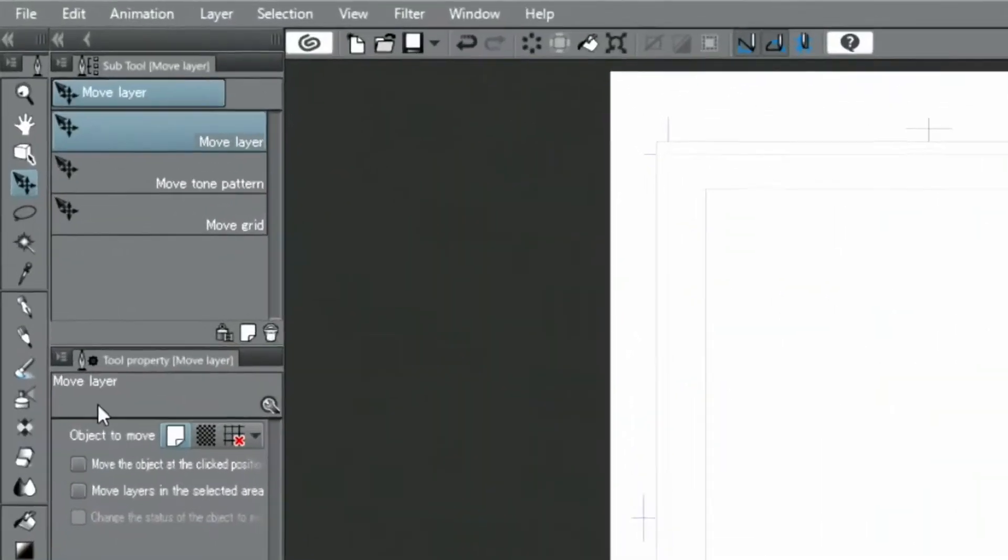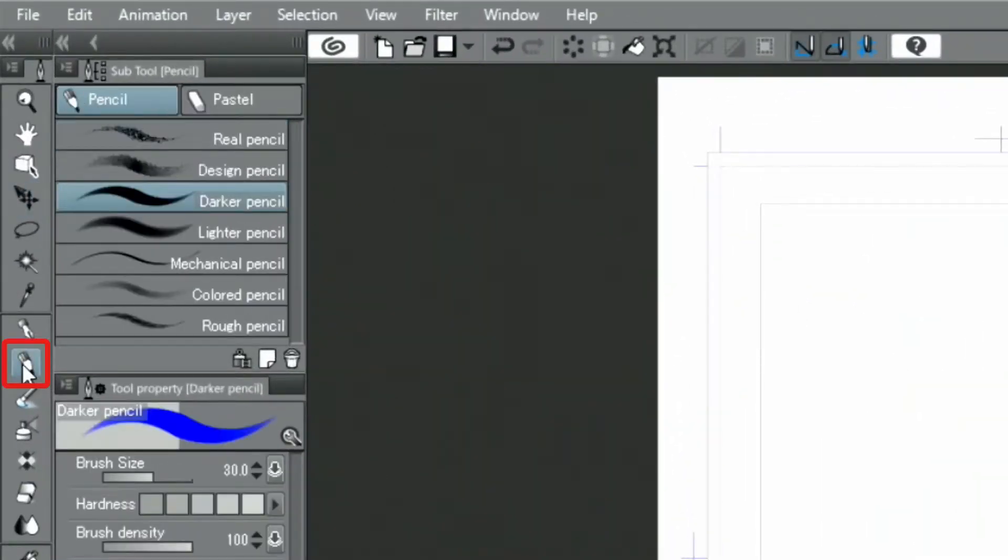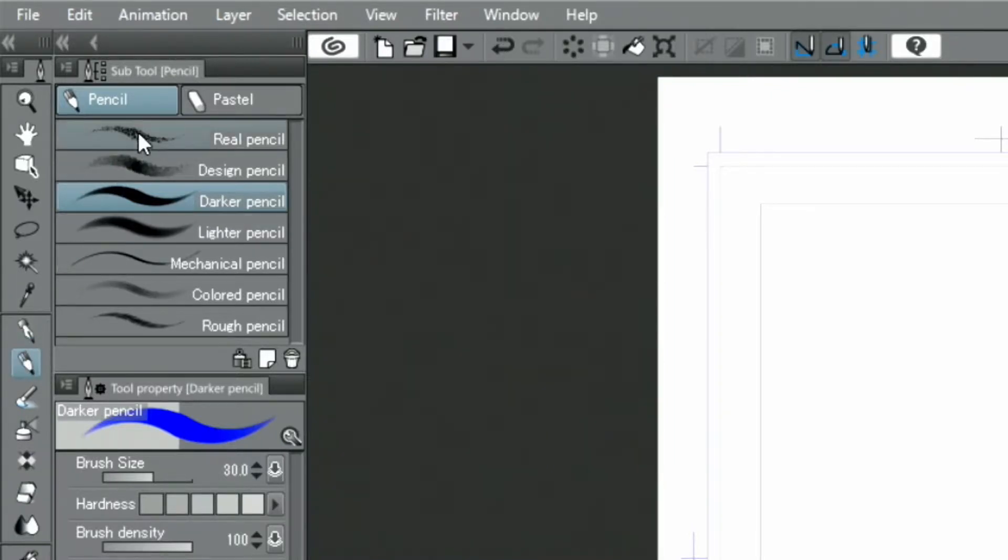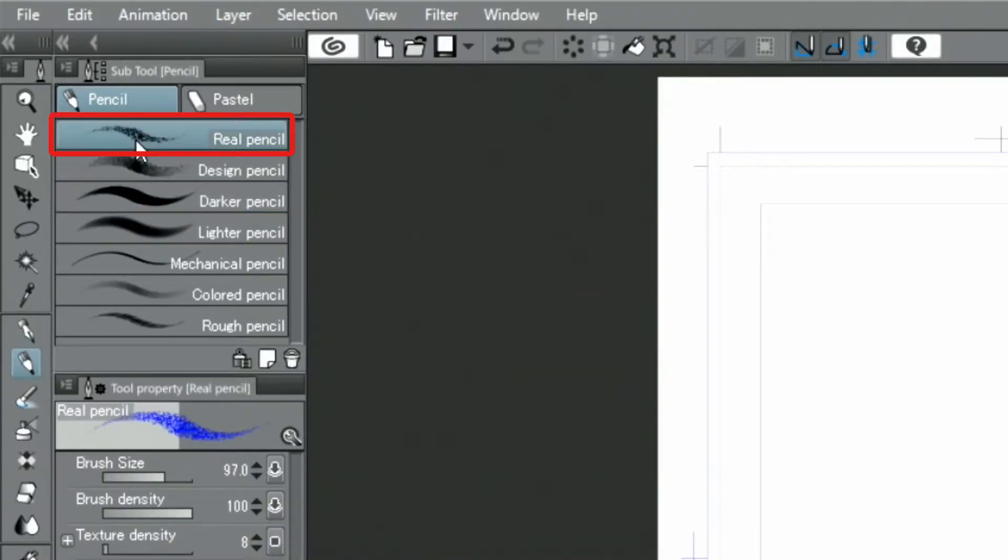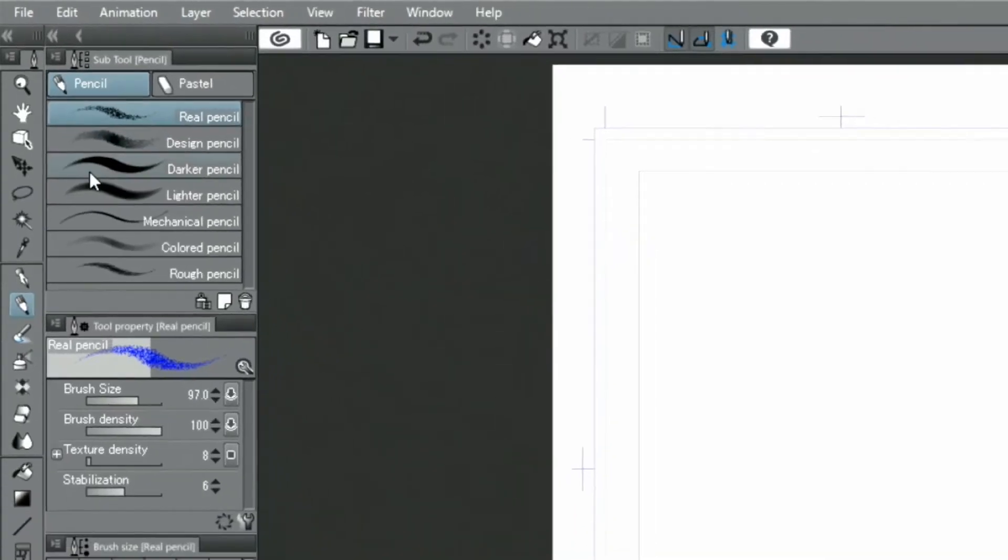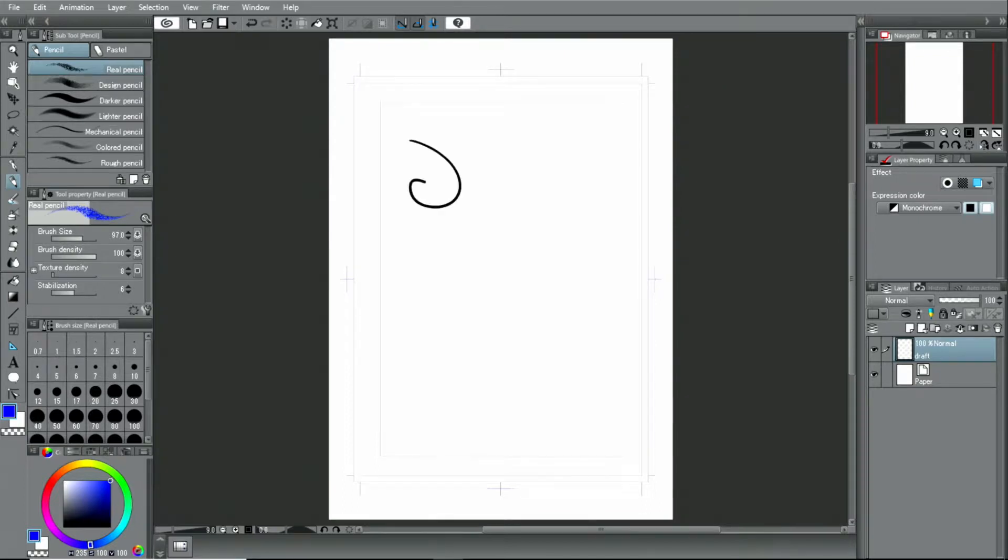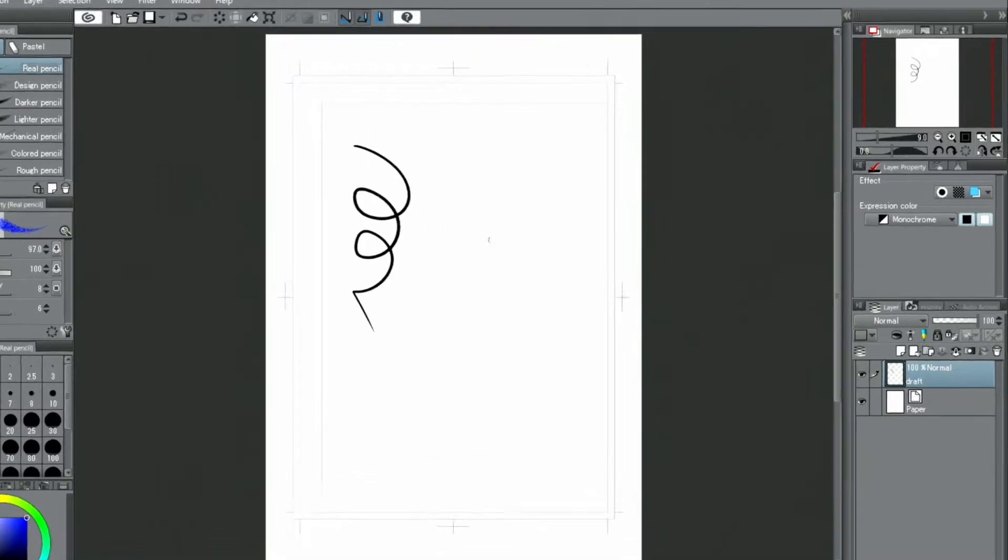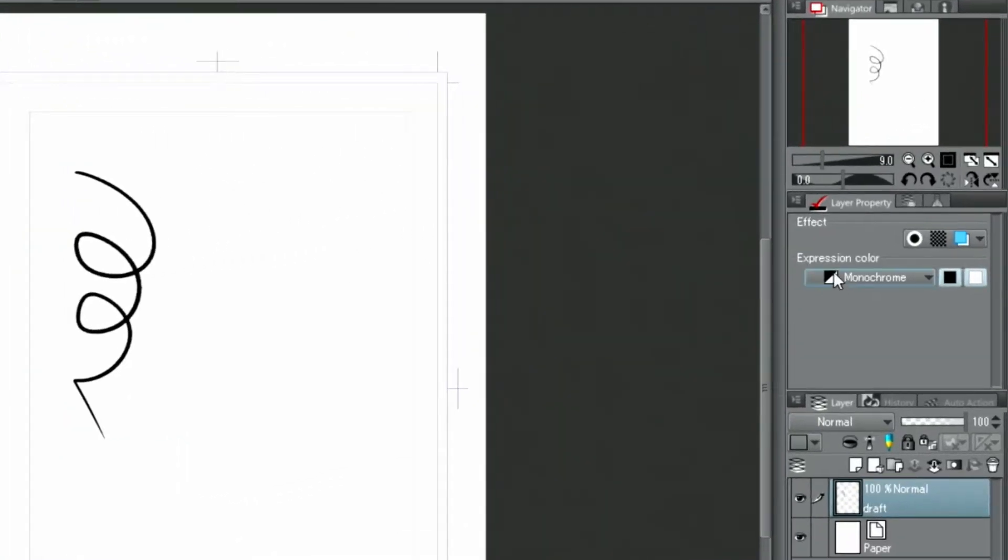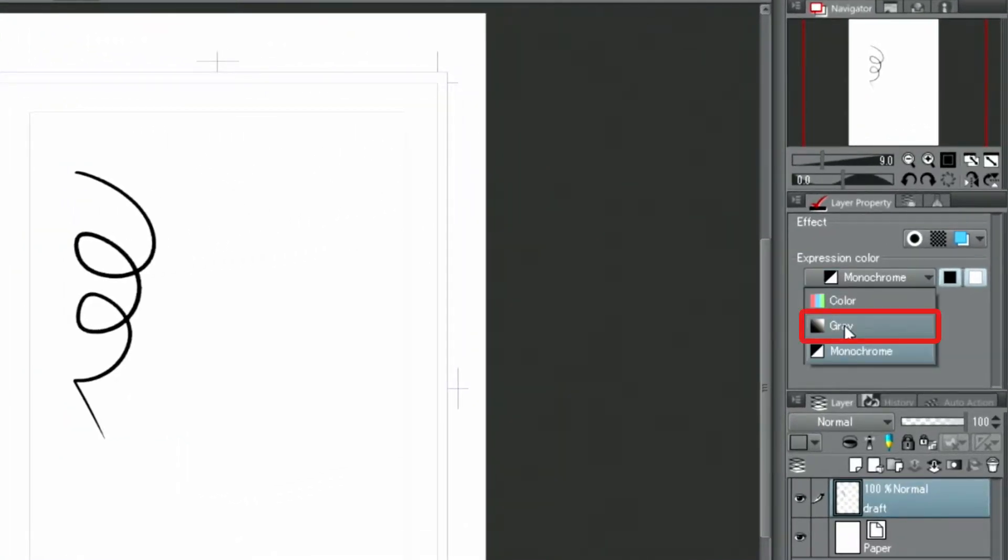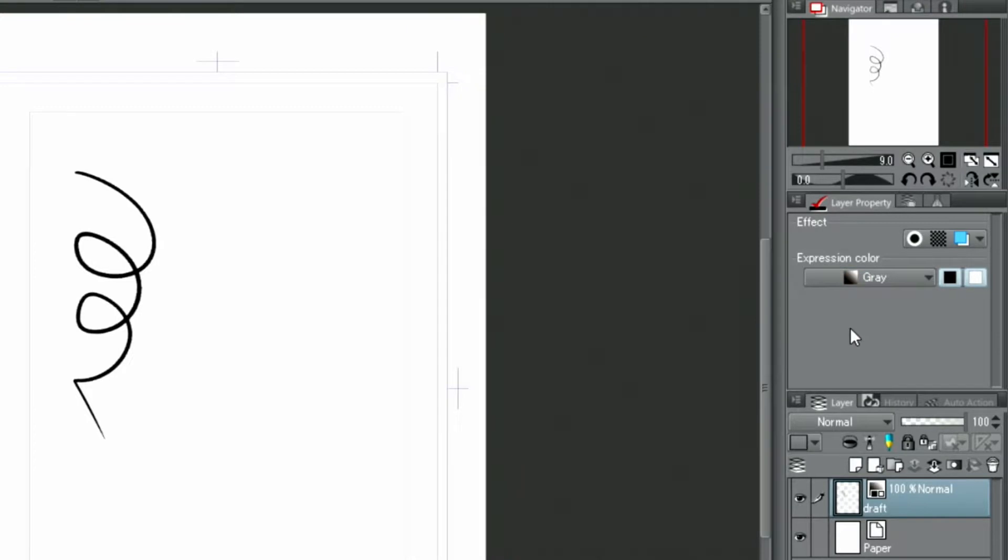I'm using the real pencil out of the pencil tools to draft the layout. The initial expression color of the layer has been set to monochrome, so drawings can only be done in black or white. I will change the expression color of the layer to gray so that I can now draw different shades when drafting out the image.